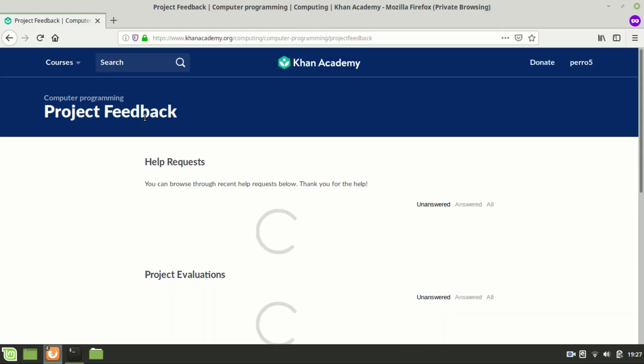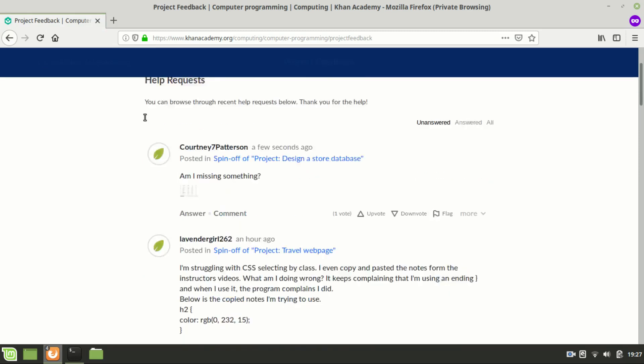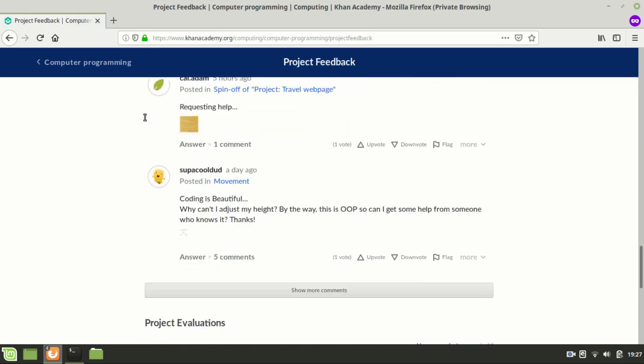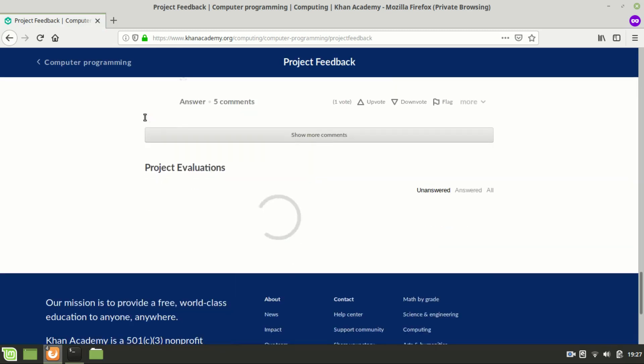At the top of the project feedback page are help requests and below them are project evaluations.